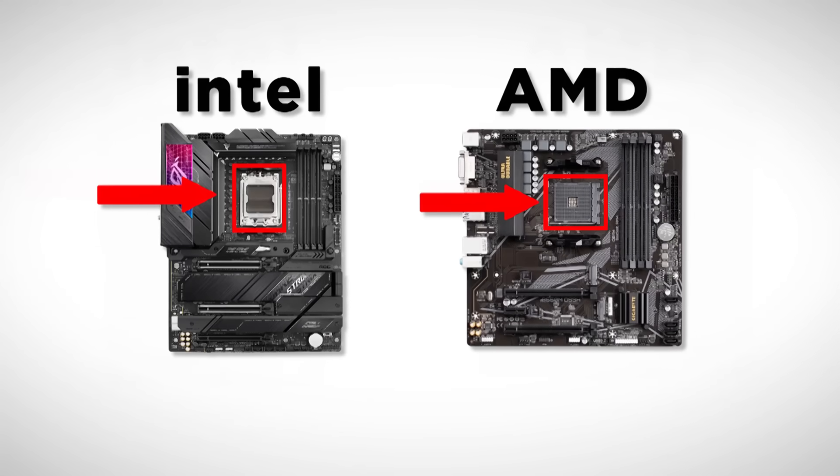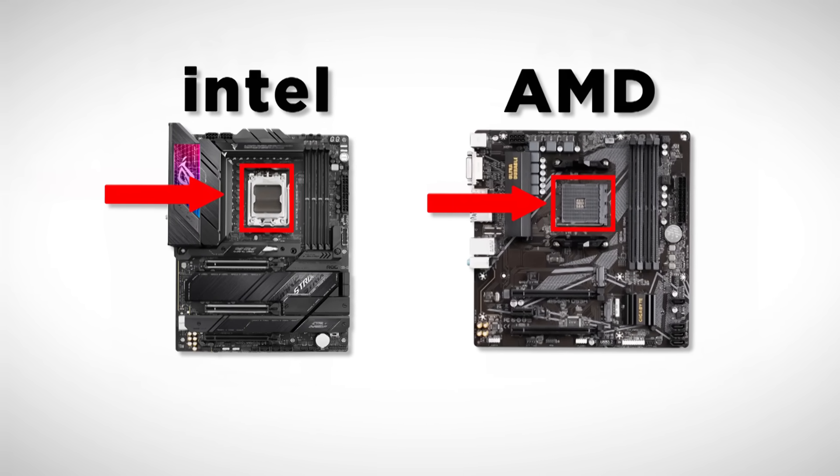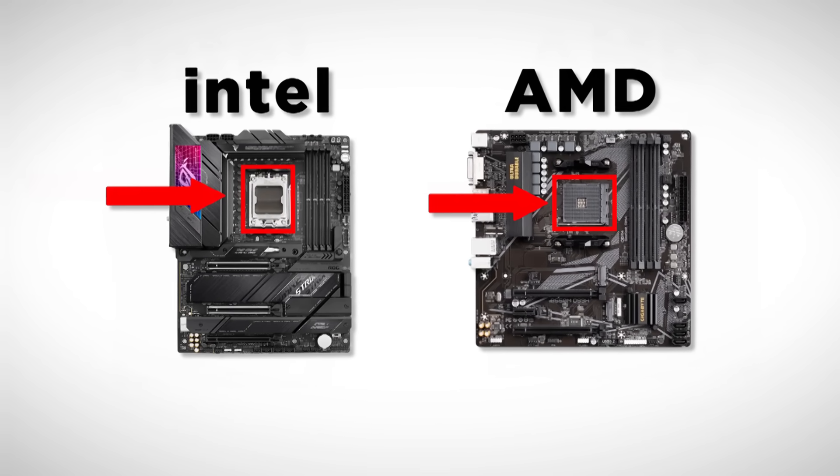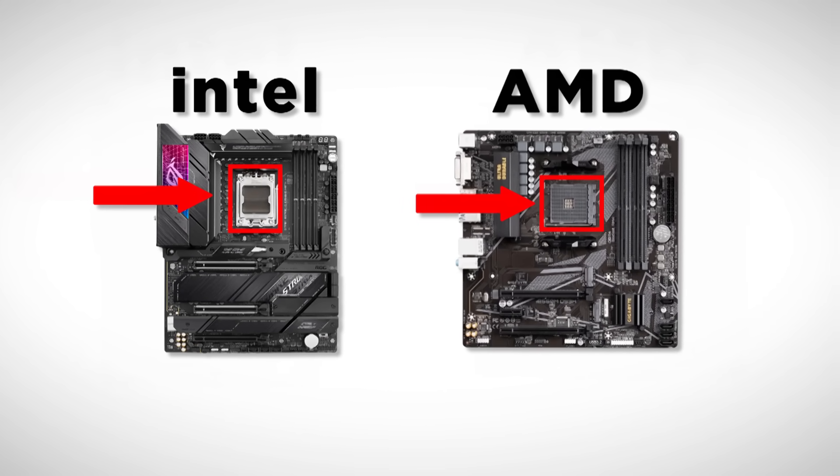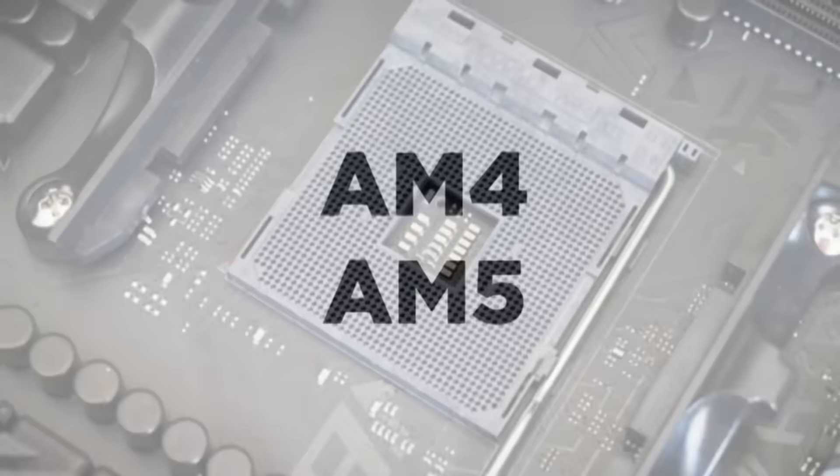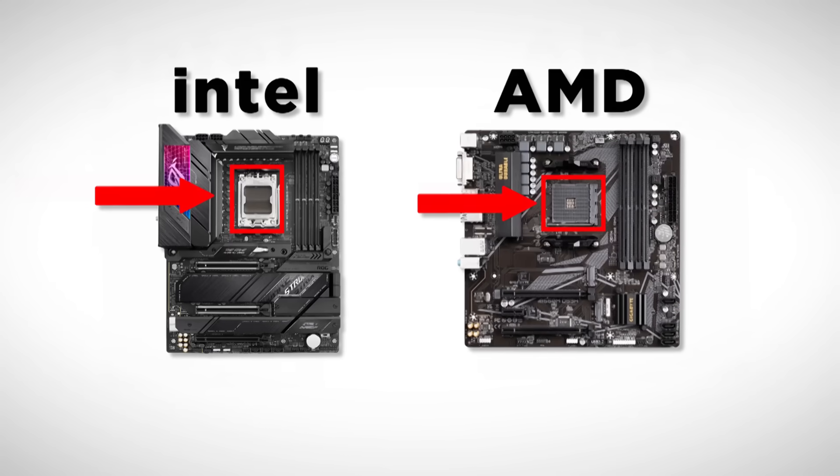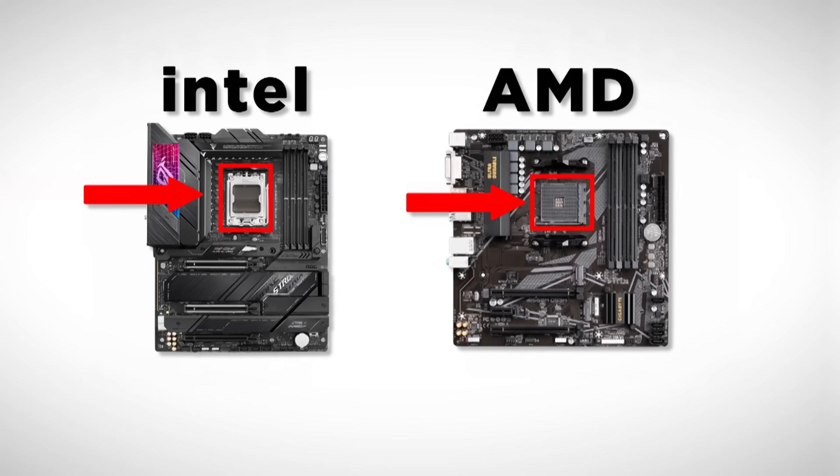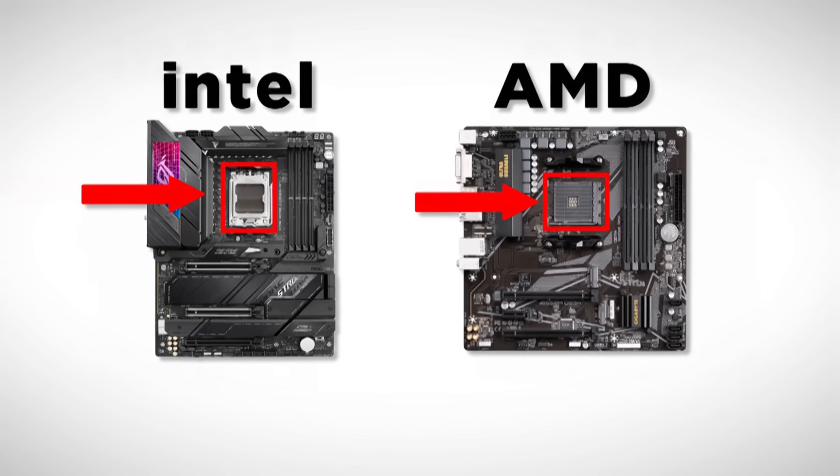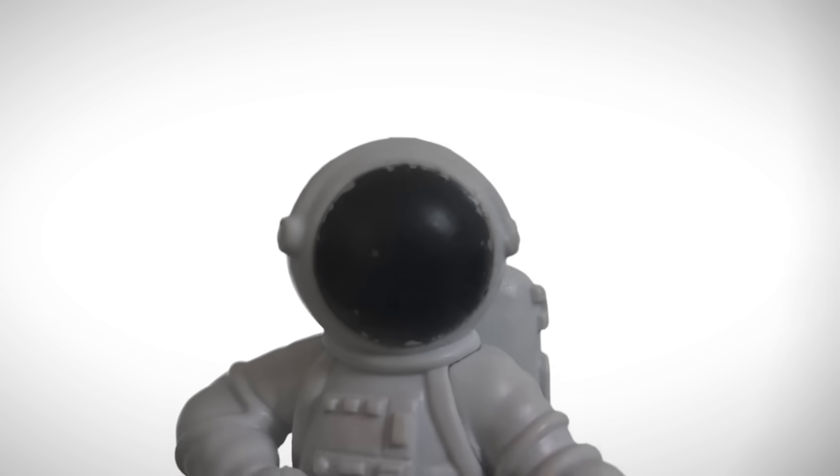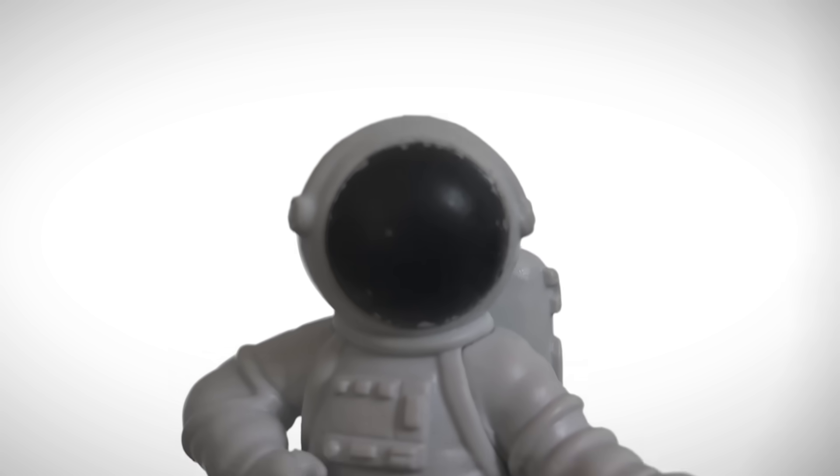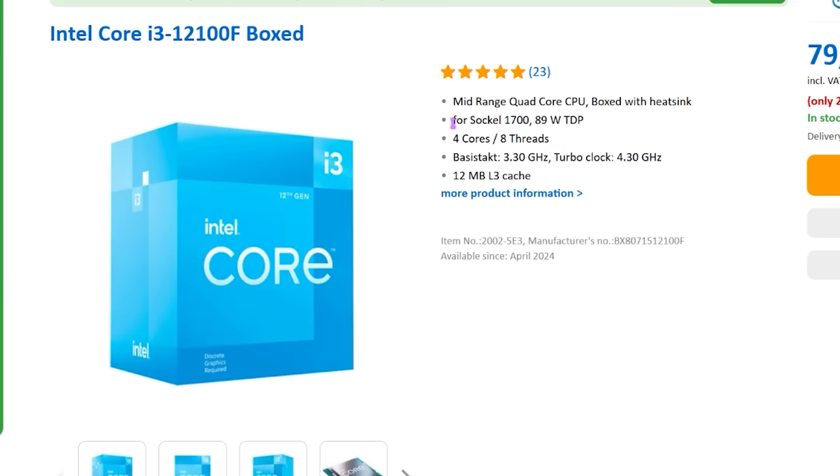So when you're picking a motherboard socket, just check what kind your CPU needs. If it's an AMD, you're usually looking at an AM4 or AM5 socket. They look like this. If you've got an Intel processor, then the socket will start with LGA, followed by some numbers, like LGA1700 or LGA2011. There are a lot of them, but honestly you don't need to memorize all of them. When you pick your processor, the socket type is listed in the specs.